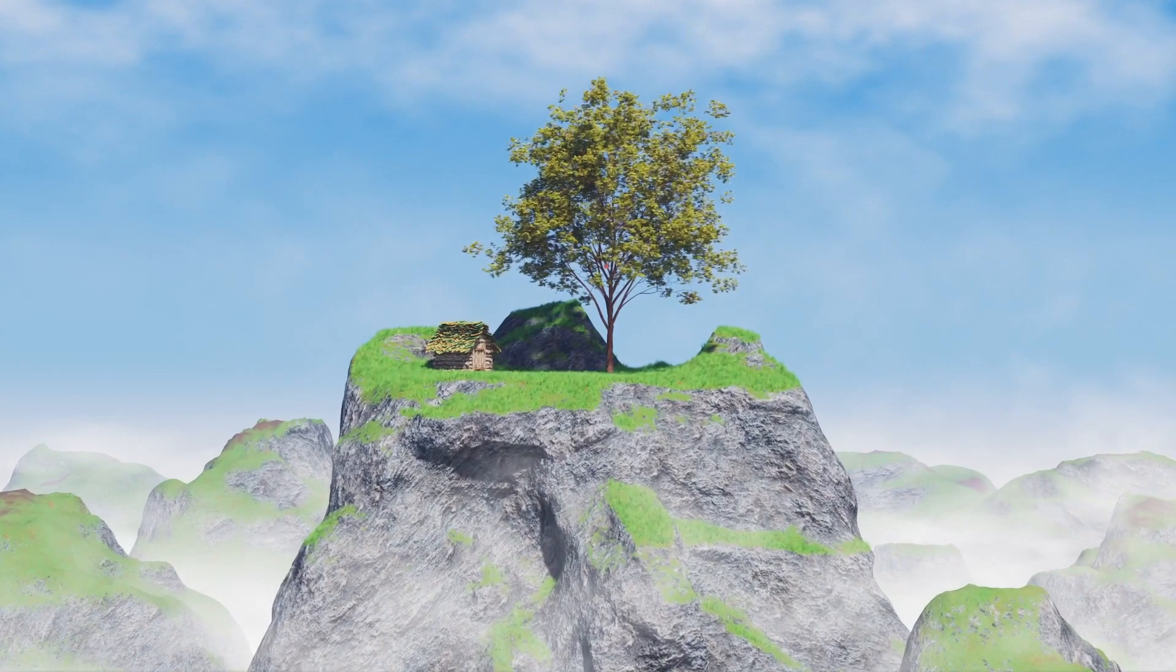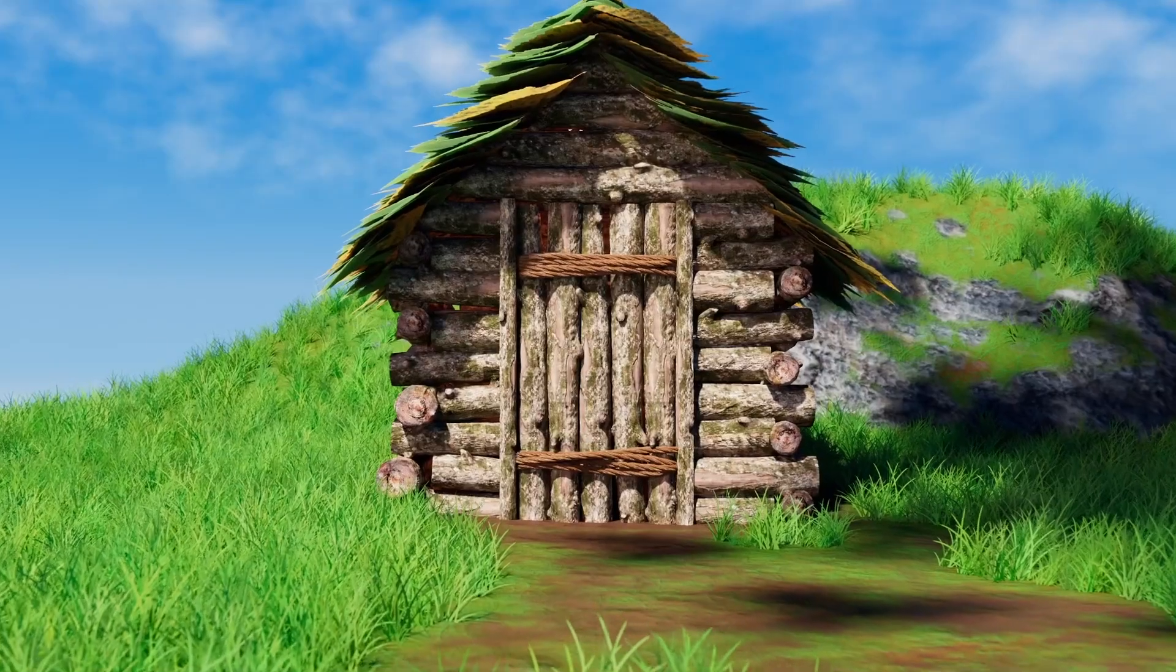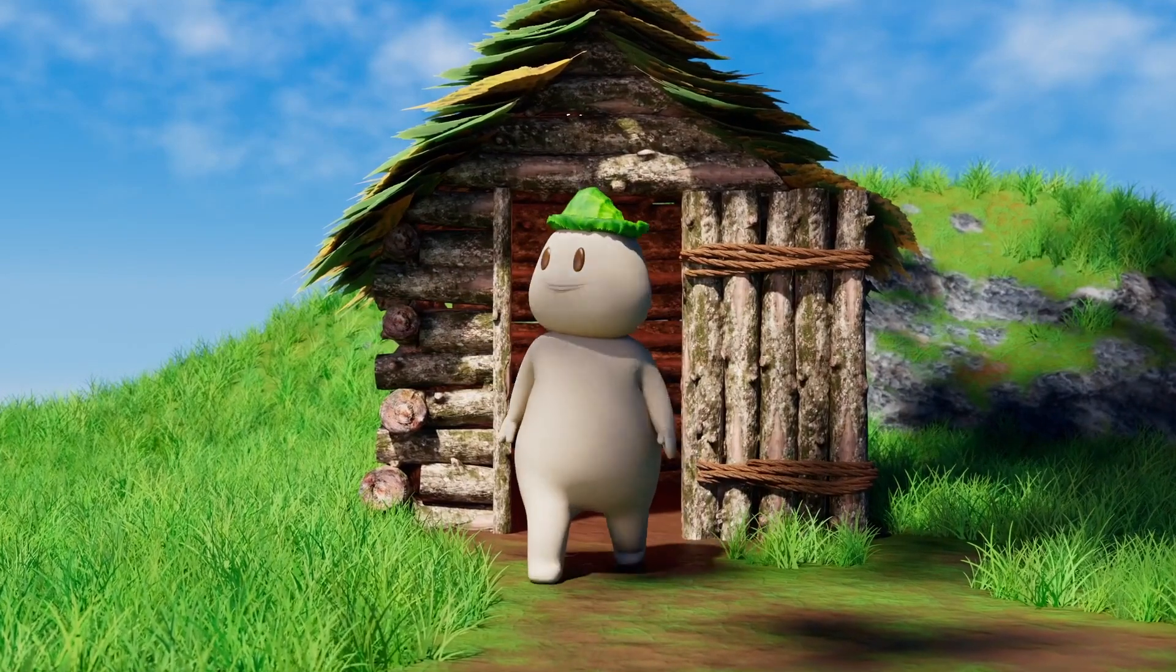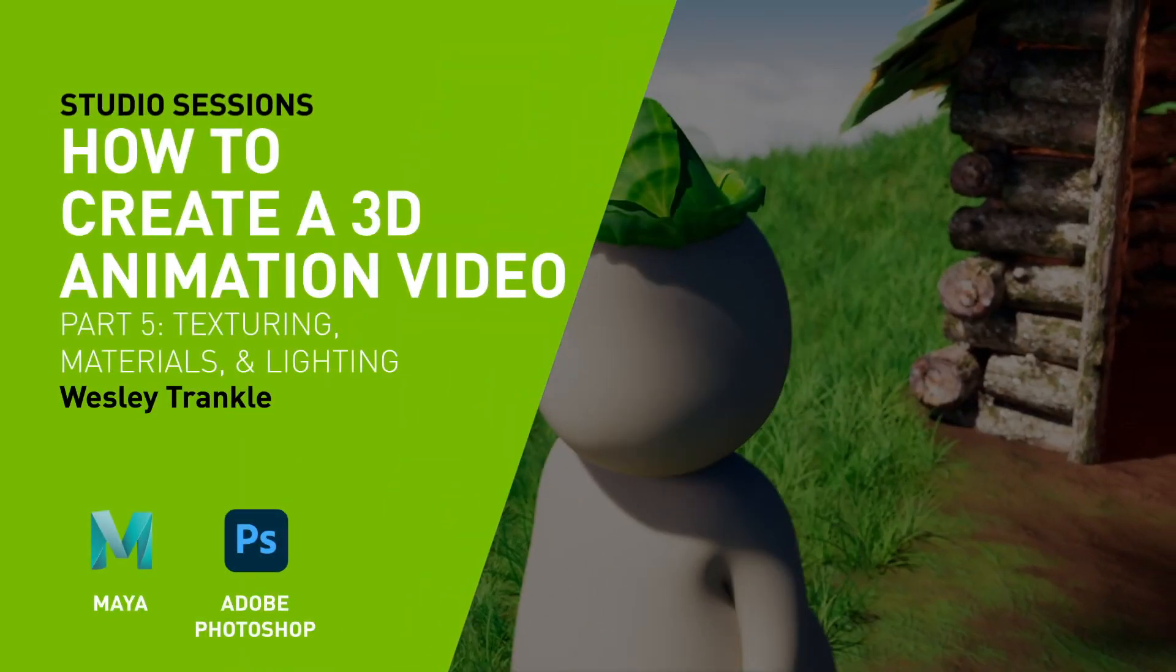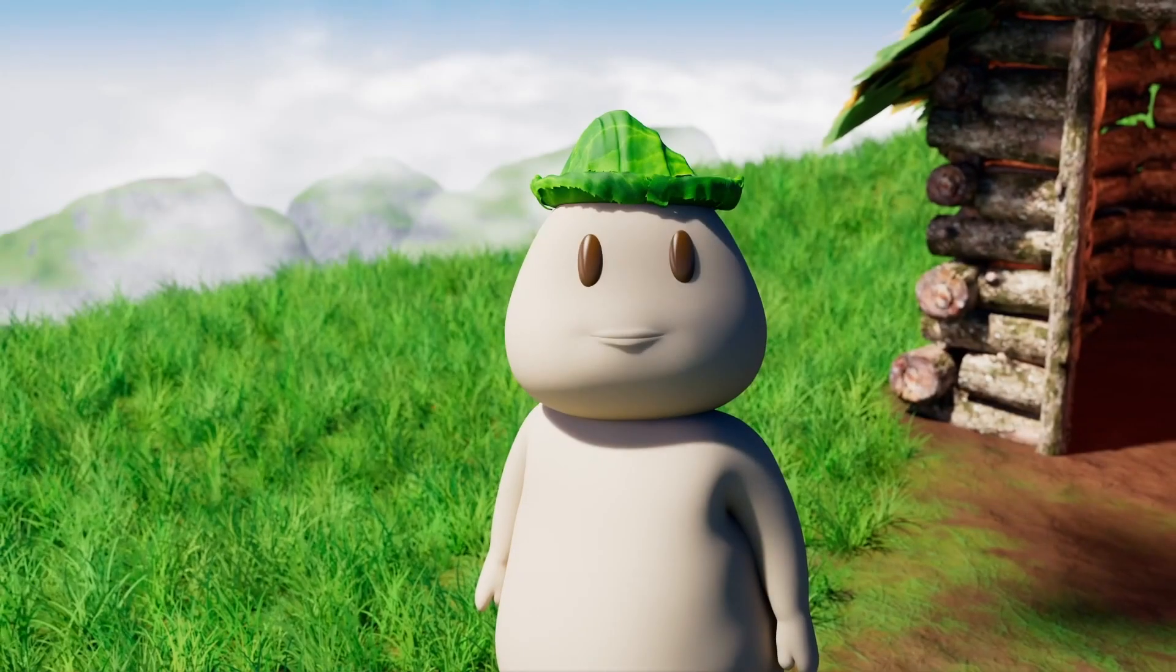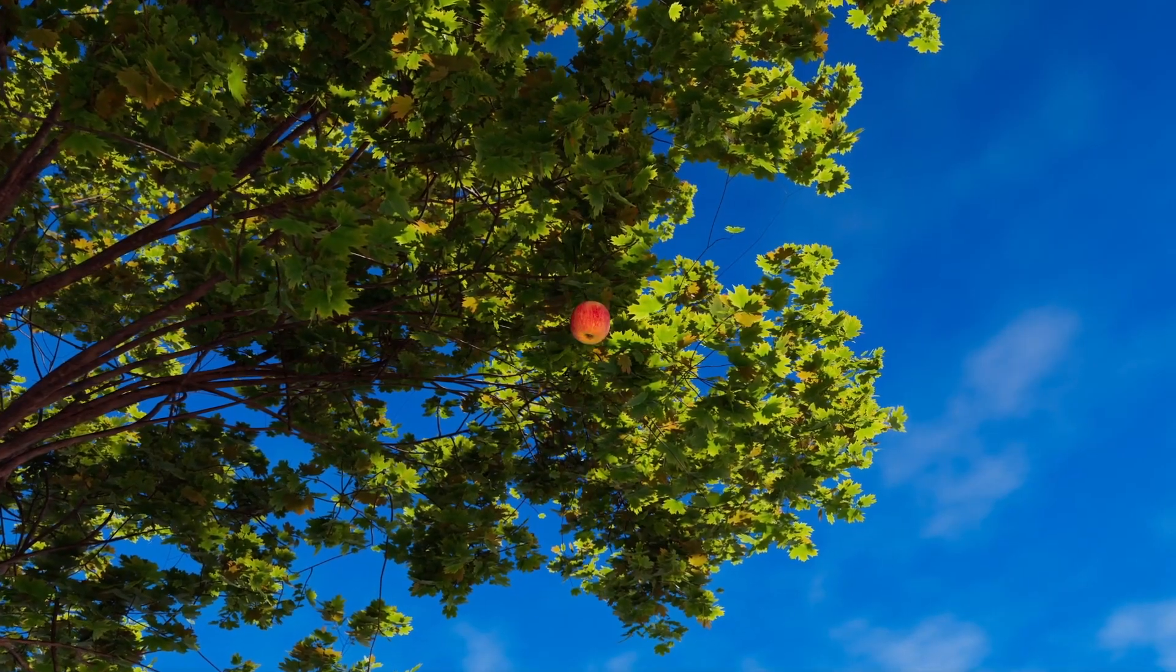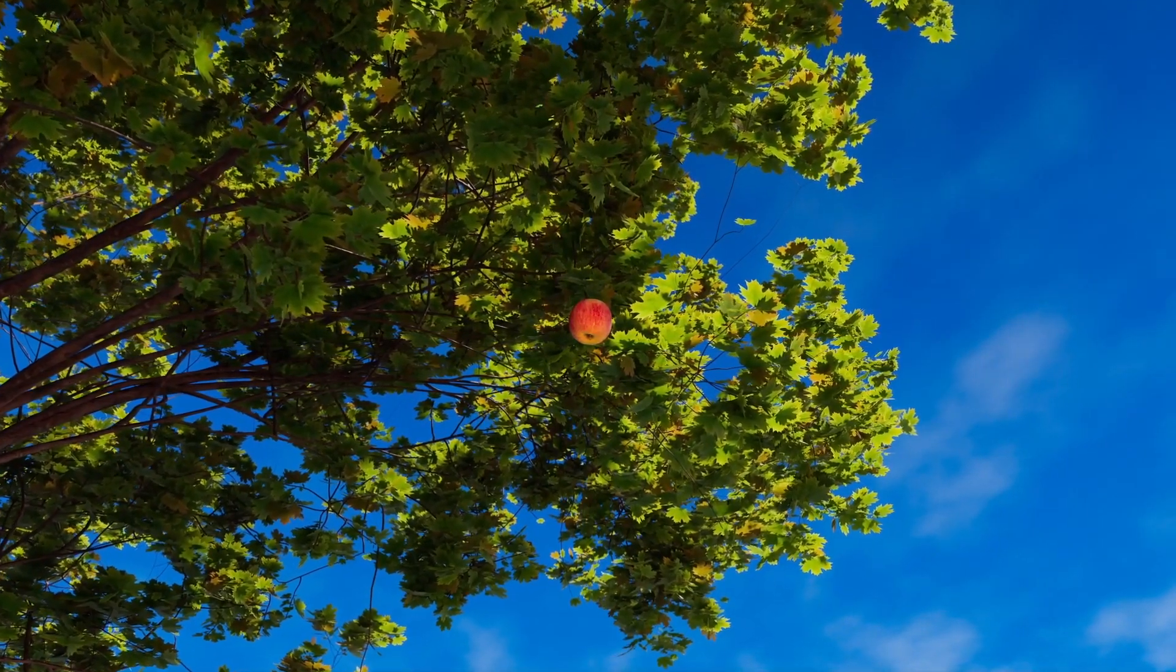Hi, my name is Wesley, otherwise known as HeyW, and I'm a freelance 3D artist and animator. This is part 5 of my series on making an animated short from scratch, and in this video I'll be covering creating some textures, setting up all the materials, as well as lighting the scene.